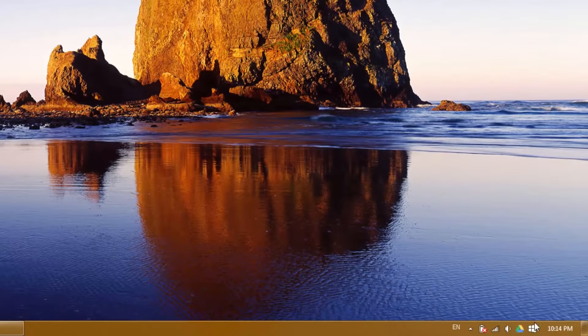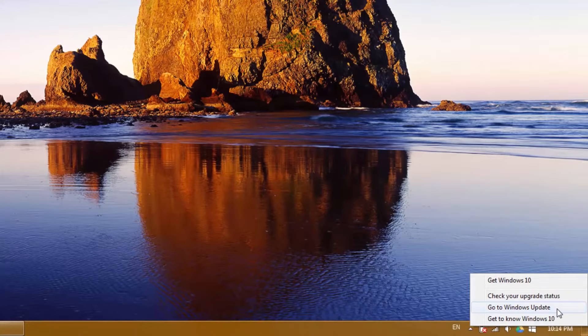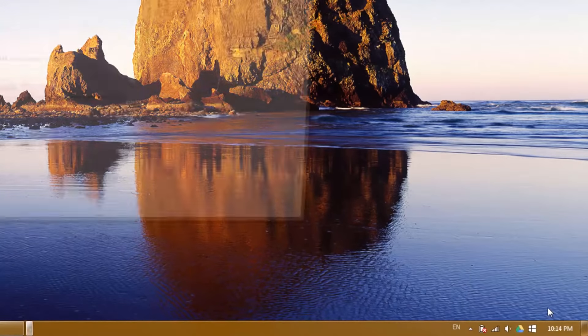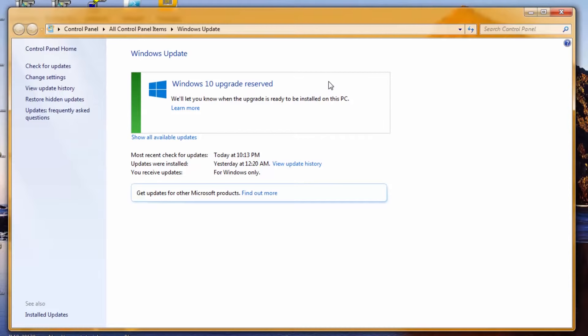Now if we left-click on this icon and go to Windows Update, we should see something interesting. Here it is: Windows 10 upgrade reserved. We'll let you know when the upgrade is ready to be installed on this PC.